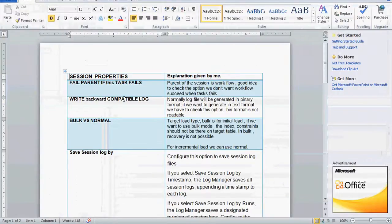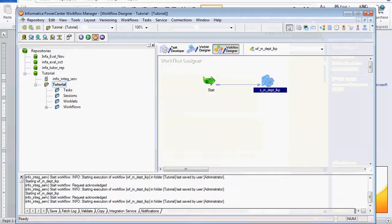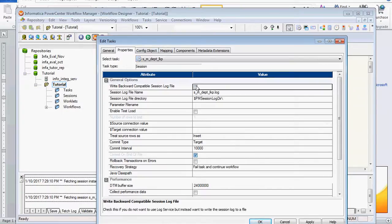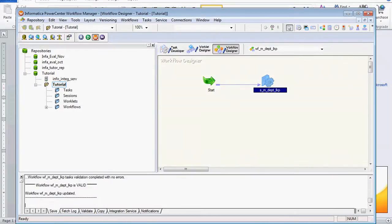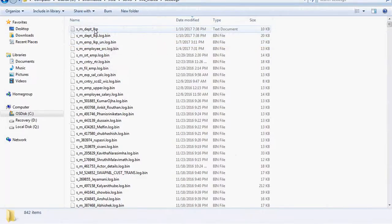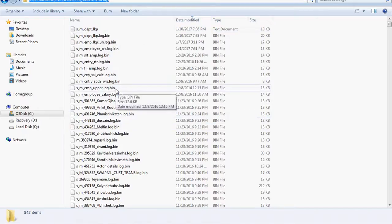The second property is 'Write Backward Compatible Log.' Normally this is not checked. Normally the log files are generated in binary format — that means dot bin format. If we want to create the log file in text format in a particular directory, we have to check this property.